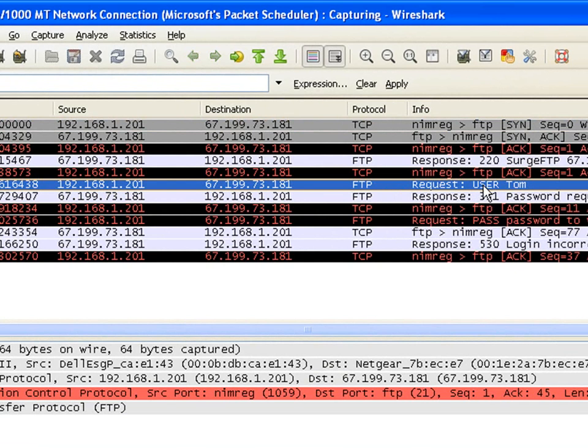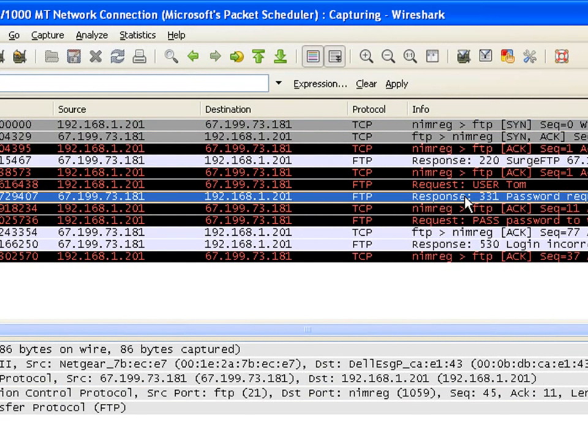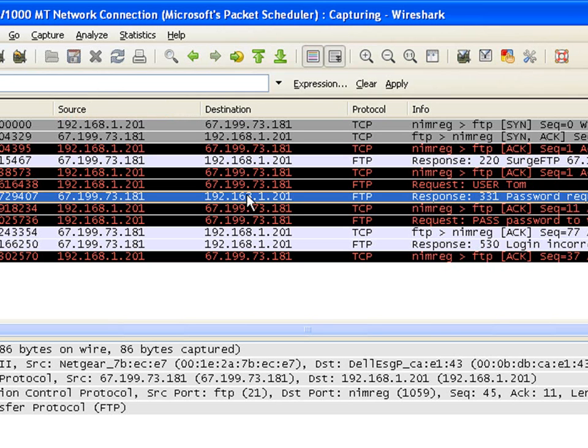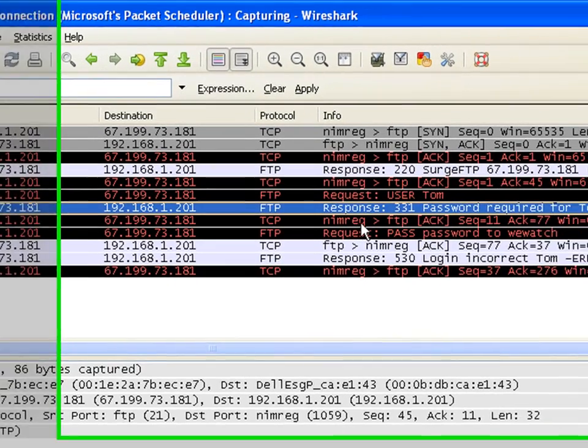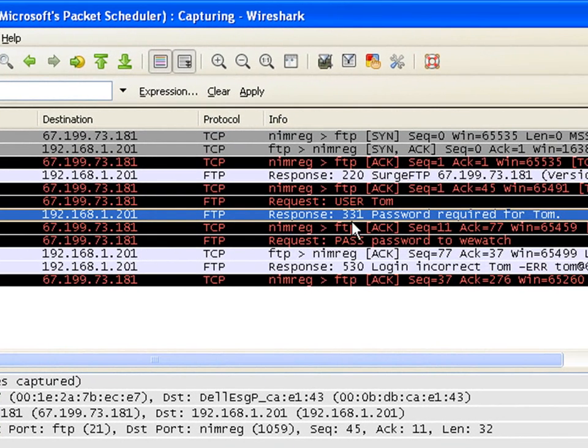The request shows the user 'Tom' was sent from my PC to the server. The server response—you see the server's IP address as the source, my PC as destination—requires a password for Tom.